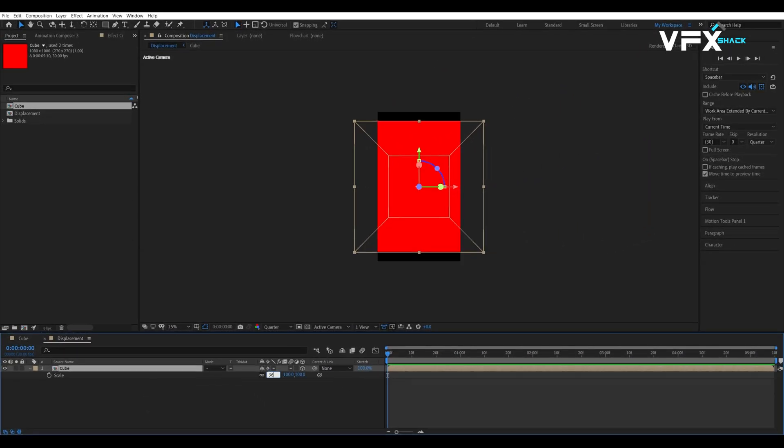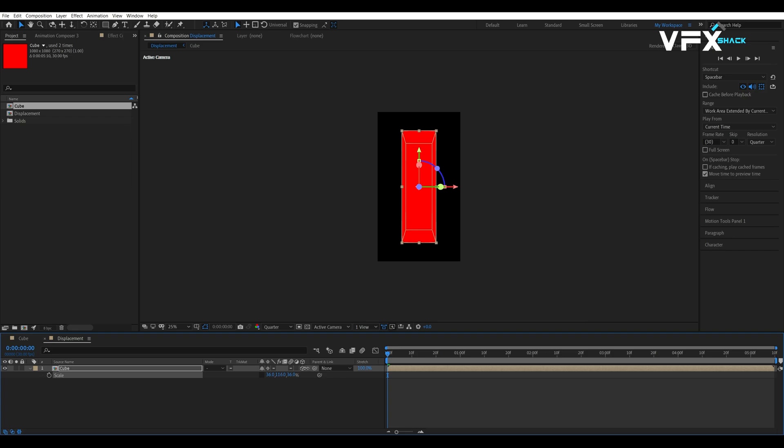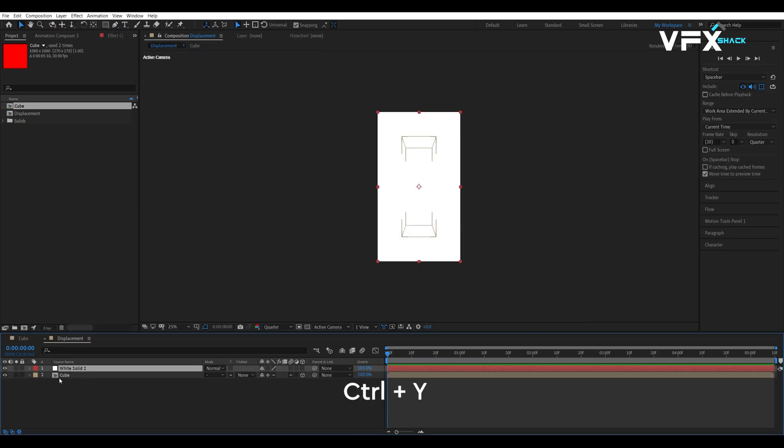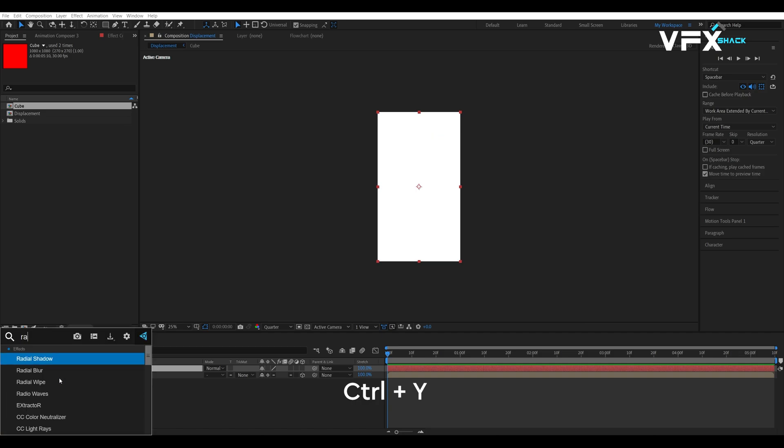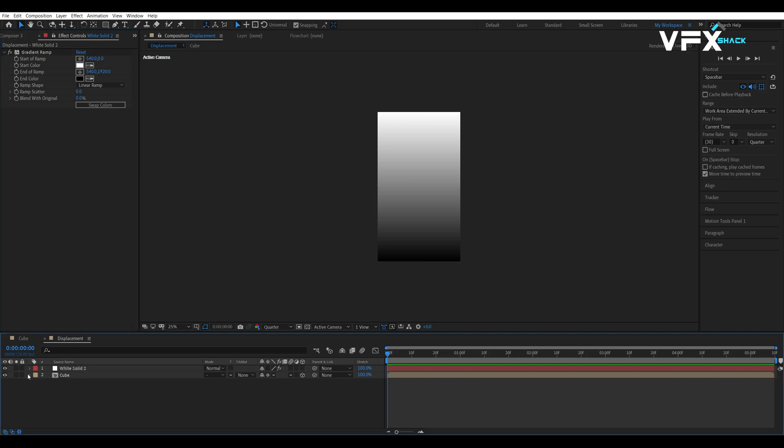Ok, so now stretch the cube vertically to fit the new composition. And then, create a white solid and apply the gradient ramp effect on it. We will swap the colors of the gradient to create a white to black gradient which will drive our displacement.